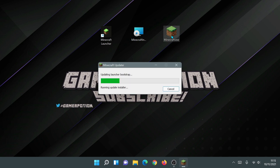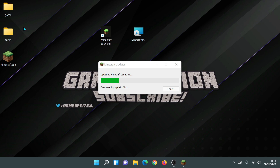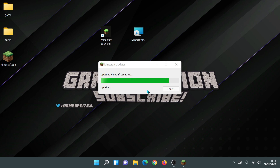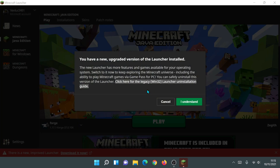Let's go ahead and try out the minecraft.exe portable file. I'm going to double click on it — it's going to say it's updating. You can see it says 'Updating Minecraft Launcher' and it downloads two folders: game and tools. It's going to download the update files and then launch the old Minecraft launcher.